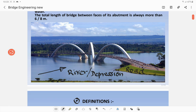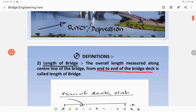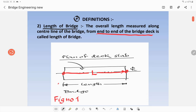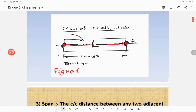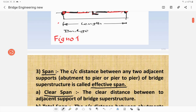This is the bridge which shows the river and the road. This is the river and this is the communication route. Then we define the length of the bridge. The length of the bridge is measured along the centerline of a bridge from end to end of the bridge deck. This is one end of bridge deck, this is another end, and this is the centerline. This length is termed as the length of bridge, which is self-explanatory in figure number 1.